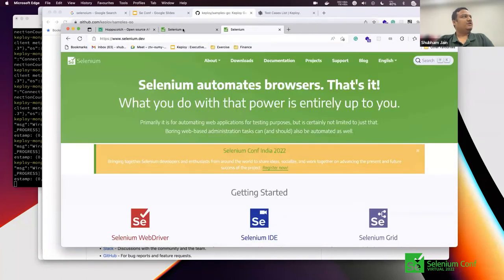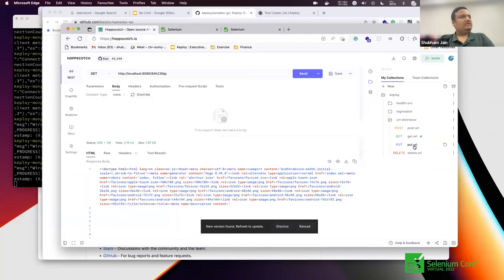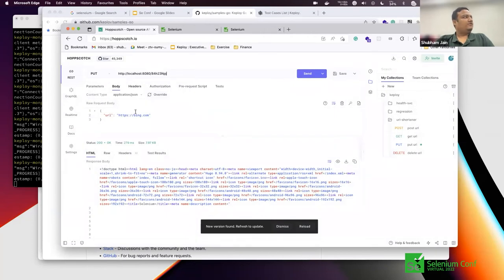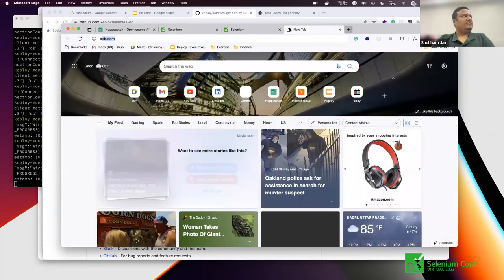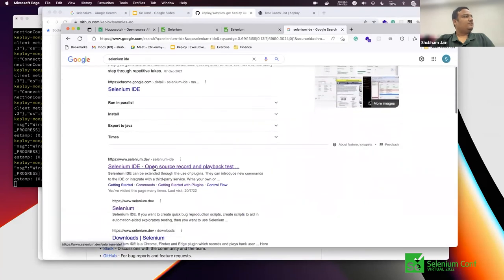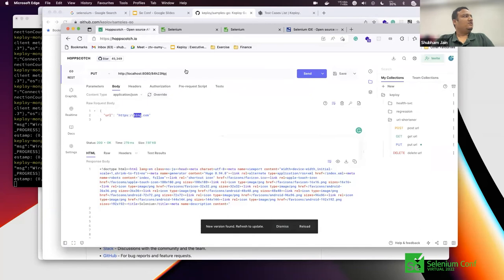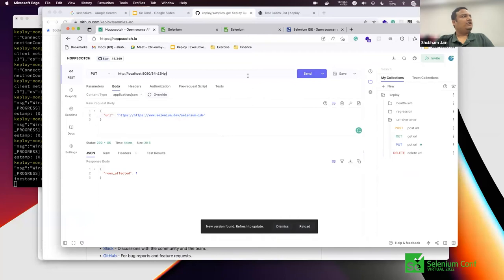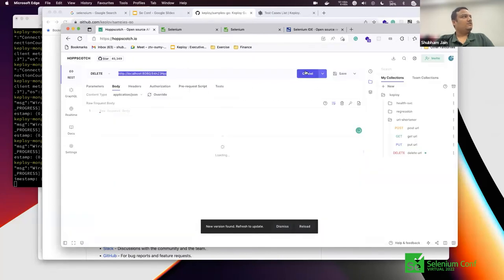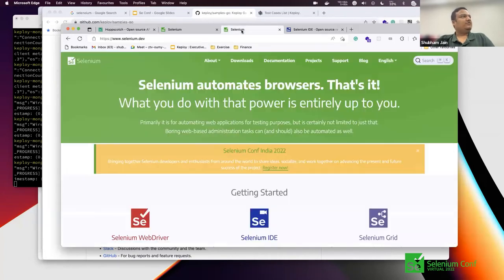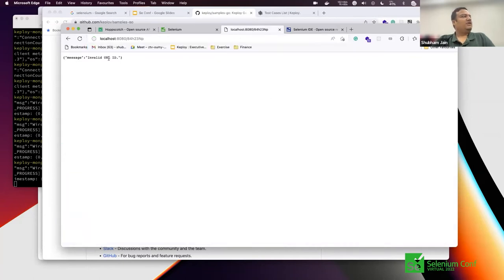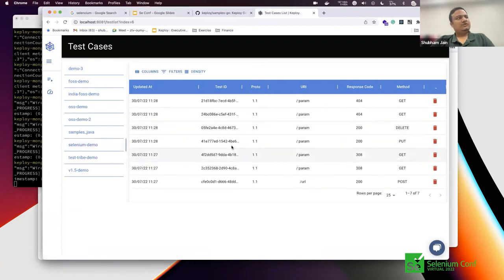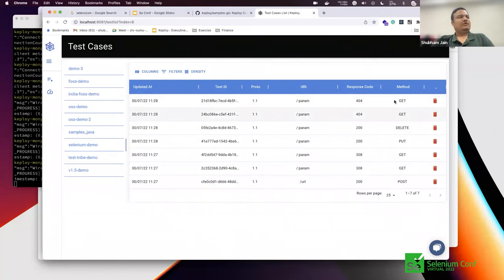I'll POST selenium.com — done, we have a timestamp and a shortened URL. Opening that shortened URL redirects to selenium.com. I can also update the URL to selenium.id, PUT that — rows affected: one. I can also delete the URL entirely. I also tried to GET an invalid shortened URL, which returns a 404. Now in Keploy I can see the selenium demo suite with all these calls captured: the POST, the GET, the update, the DELETE, and the 404 not-found GET.